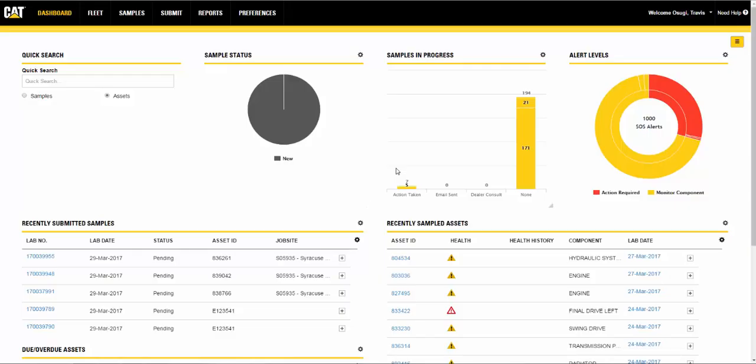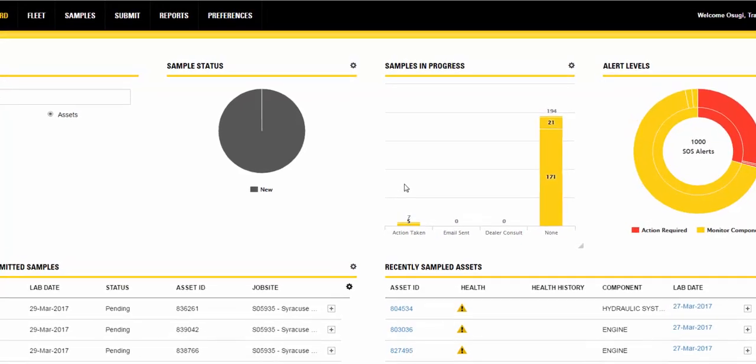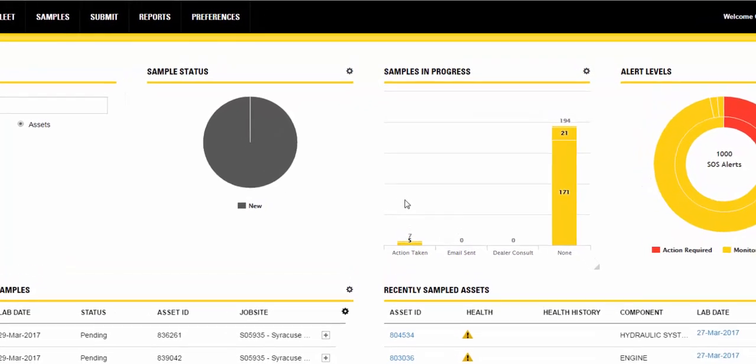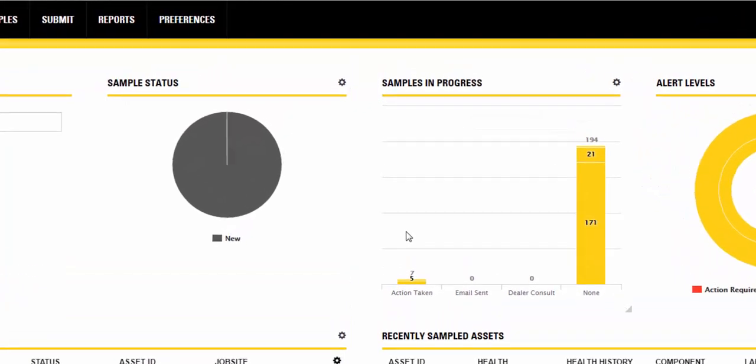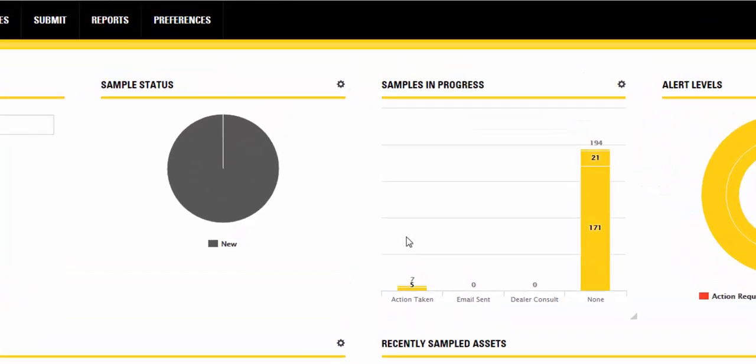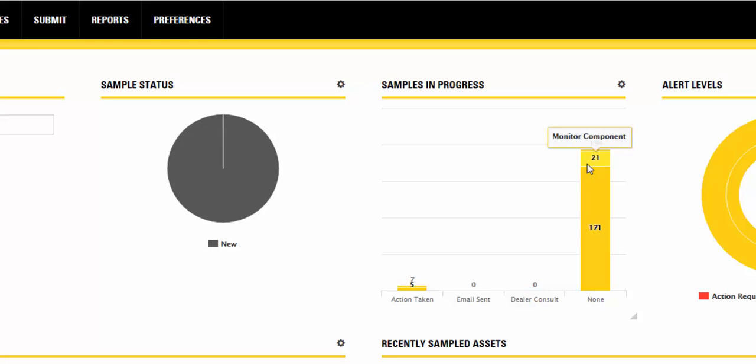The Samples in Progress widget provides you with an overview of samples in progress. The columns are organized by activities which are shown on the x-axis. Hover over an entry to open a tooltip that will reveal the number of samples assigned to a specific alert level within the activity. When you click on an entry within a column, you are taken to the Samples page to see the associated activity.